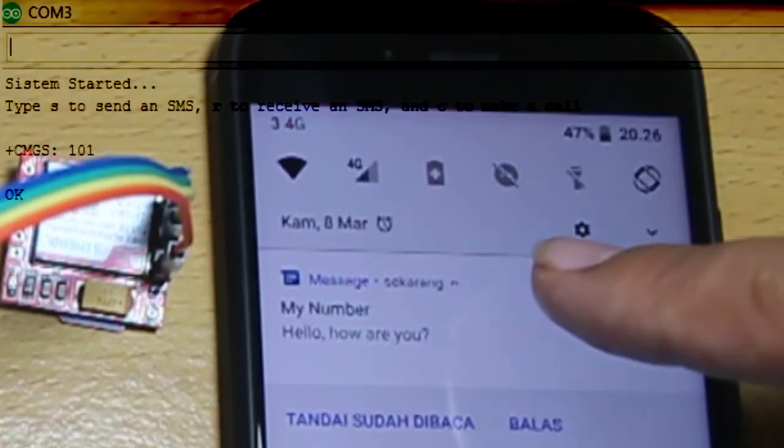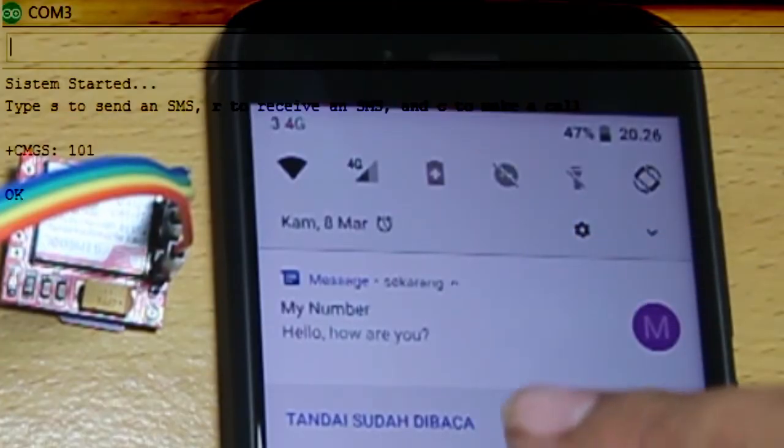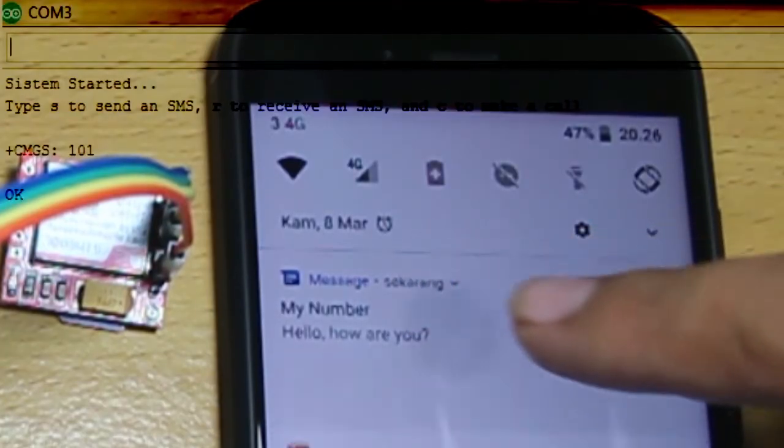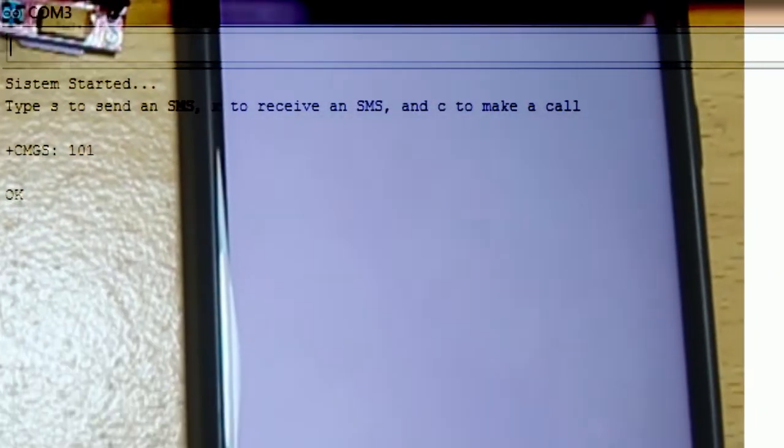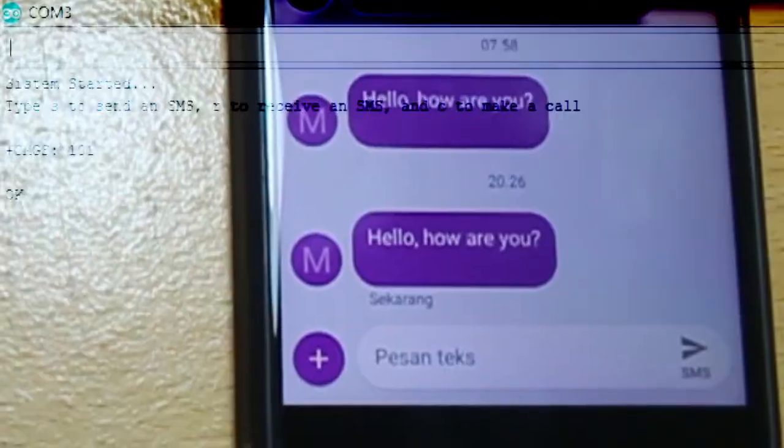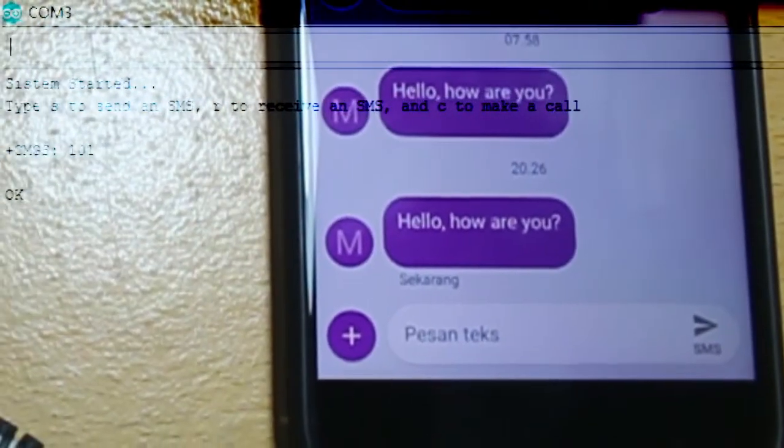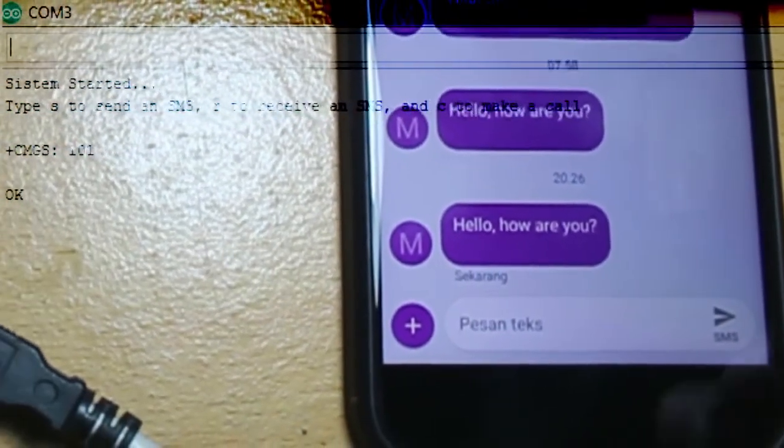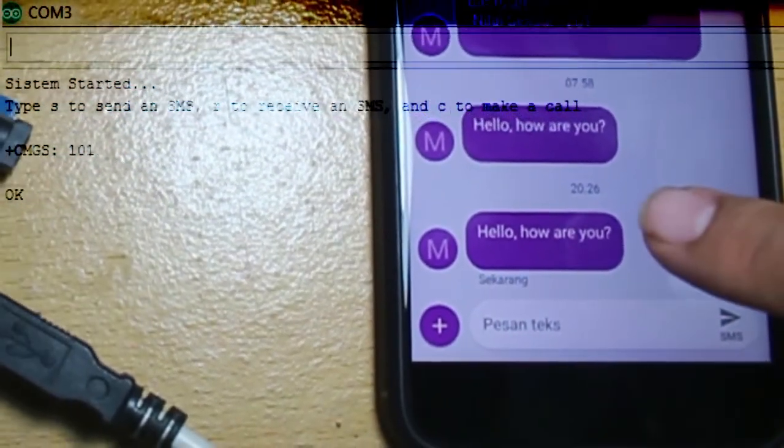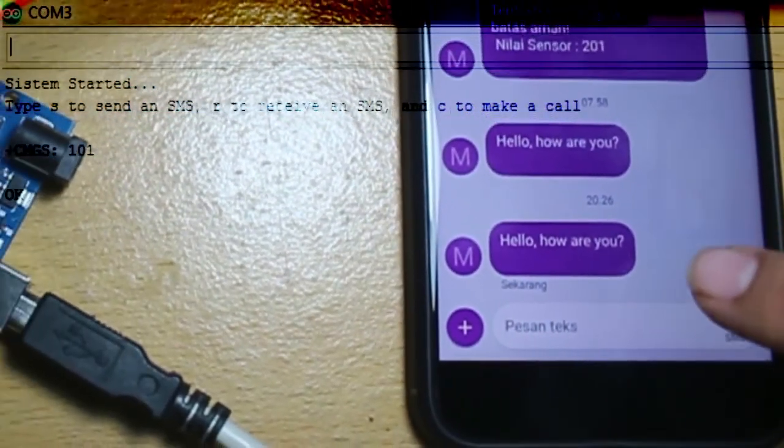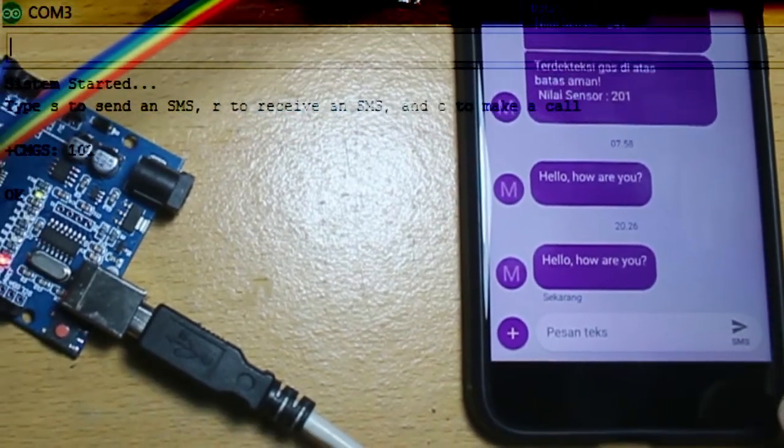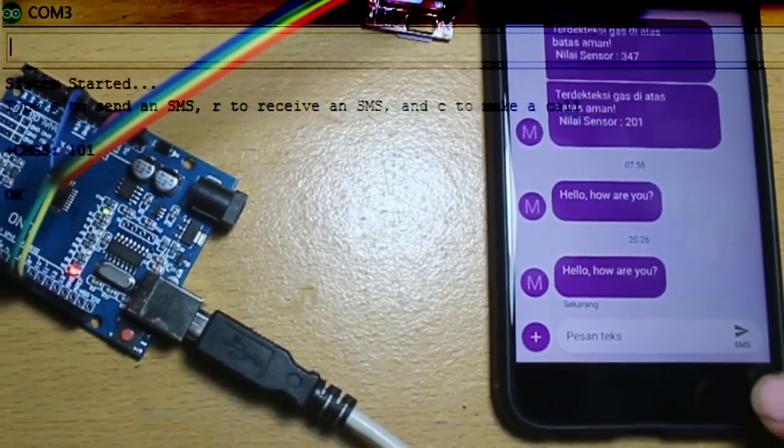You can see that in the serial monitor. The 'okay' is the answer from the SIM, and that is the SMS on my phone: 'Hello, how are you?' You can edit the content in the code, of course.